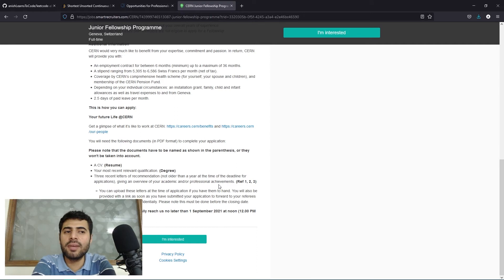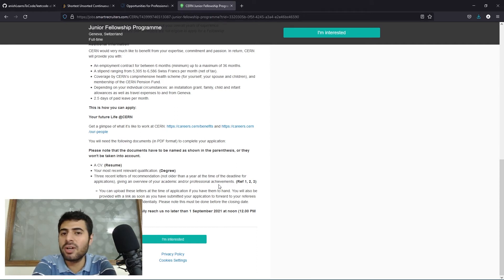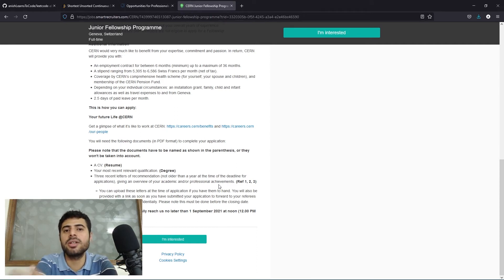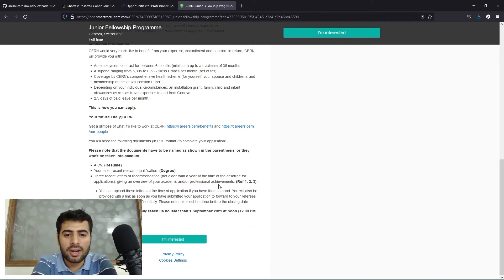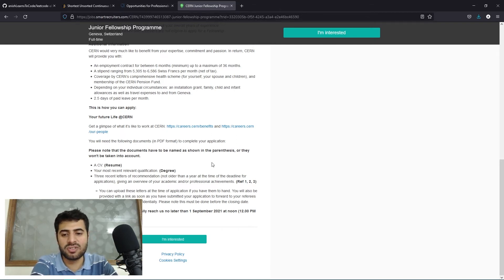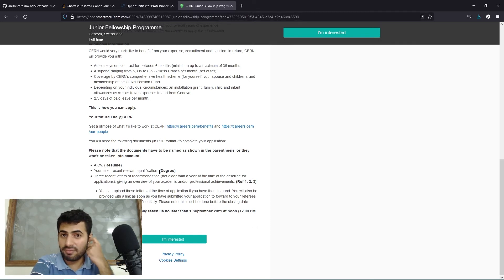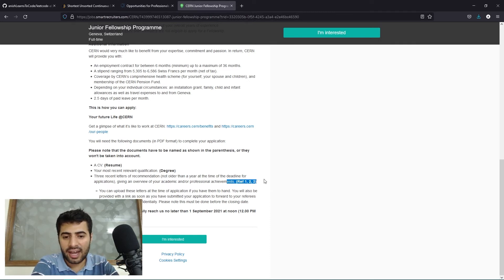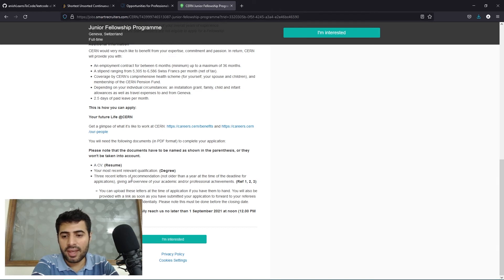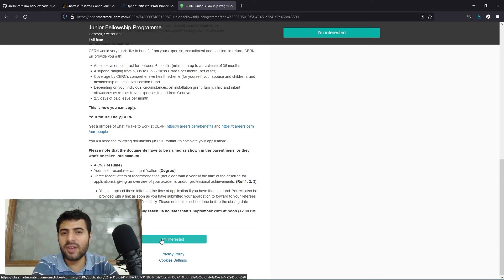And three letters of recommendations, no older than a year at the time of the deadline of applications. You can ask maybe your teachers, your professors, or maybe someplace where you've done some internships or you have some work experience. In total, all you need is your resume, your degree like valid bachelor's or master's degree, and your letters of recommendations. With these, you can click on 'I am interested' and you can apply.